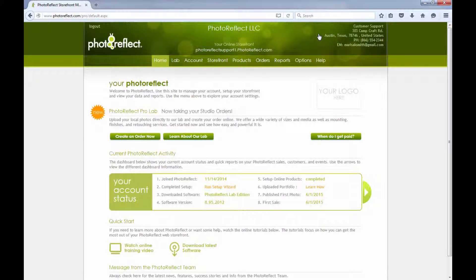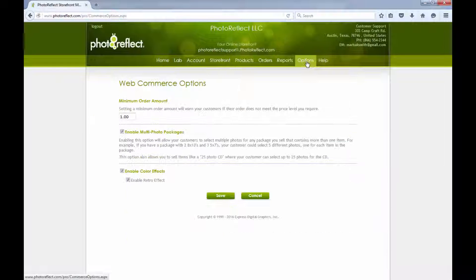You can opt to make the Color Effects selections available for your customer by logging into your online account at photoreflect.com, going to Options, and saving your settings there.